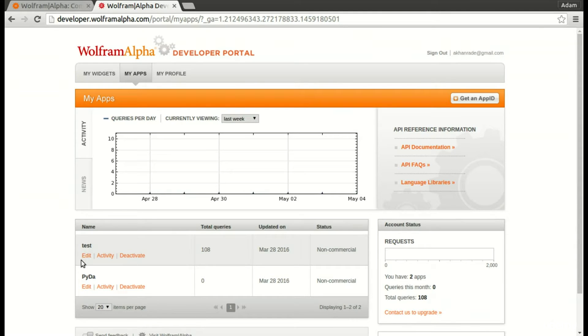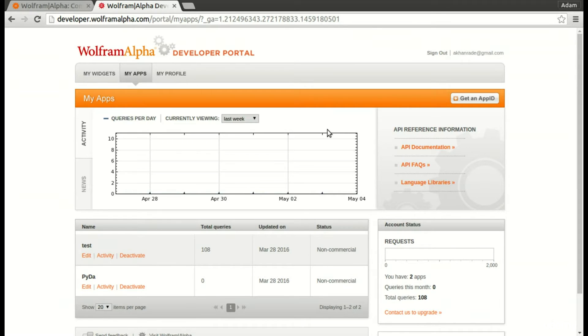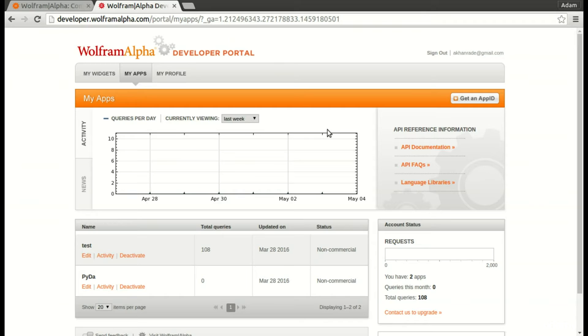We see here I have two apps: test and PIDA. What an app is, is basically a certain code that the application has to put in so that you can use it. You're not really supposed to share your app code with other people, but it's very important to your application.